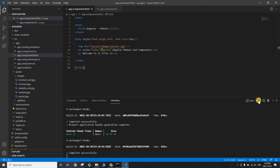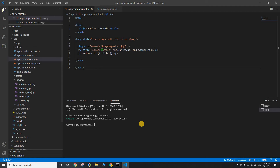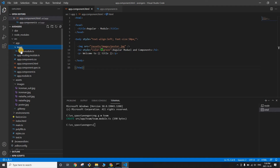Now let's talk about modules. Open a new terminal and write the command to create a module in Angular: 'ng generate module' followed by the module name. We're creating a module called 'team'. A shorthand is 'ng g m' — 'g' for generate, 'm' for module. You'll now see a new folder called 'team', and inside it a file called 'team.module.ts'.